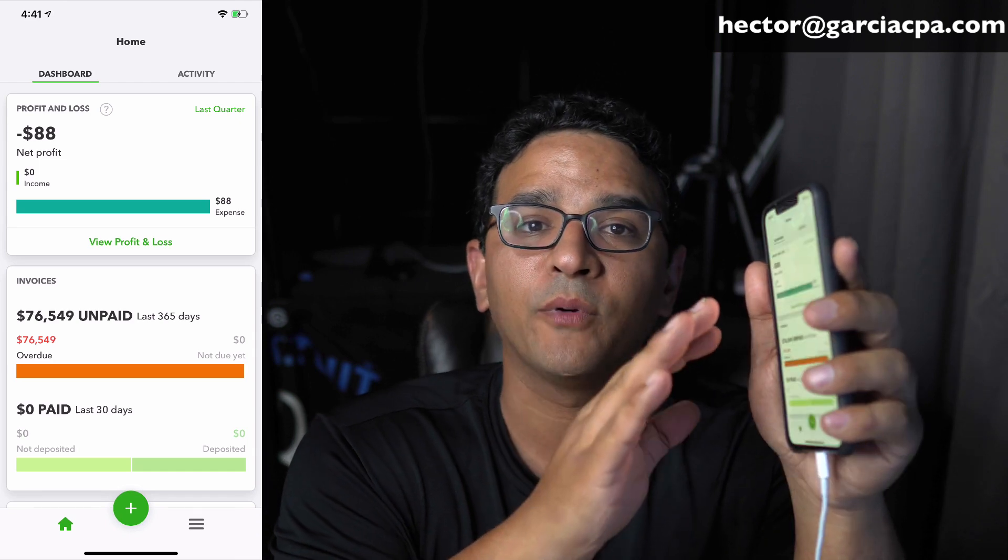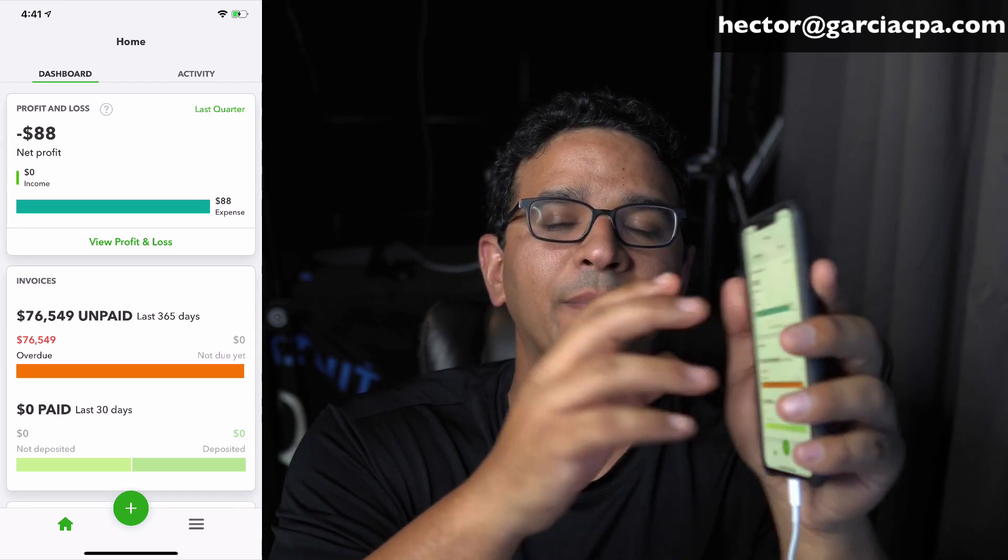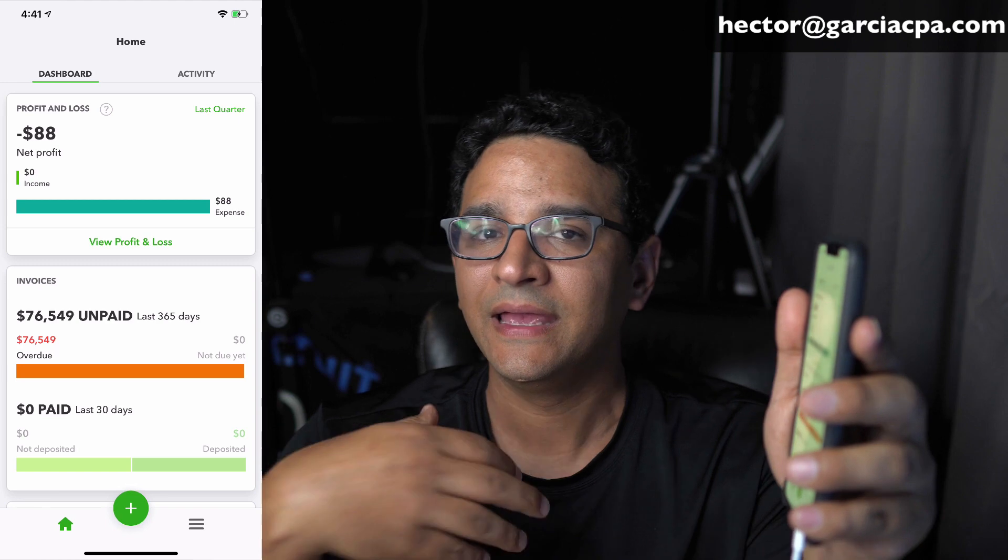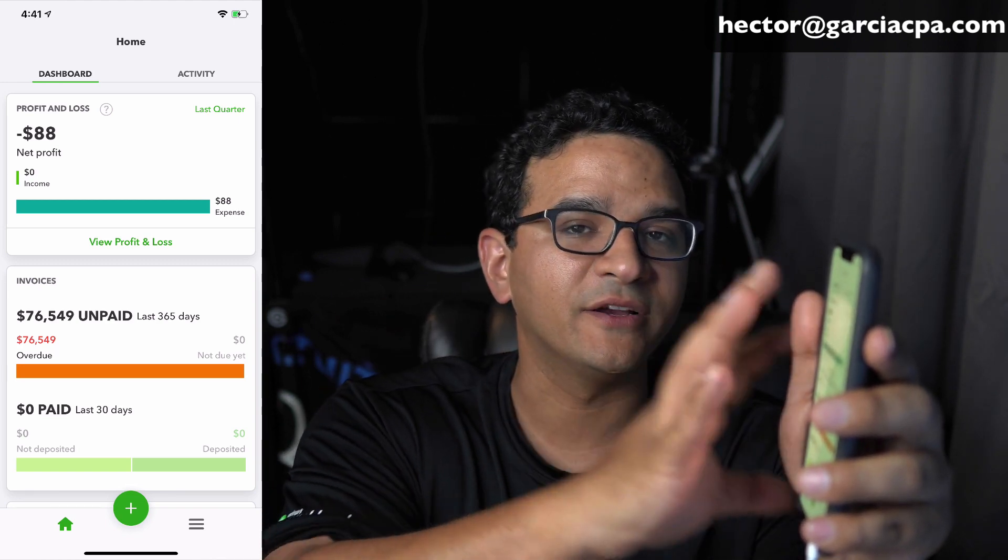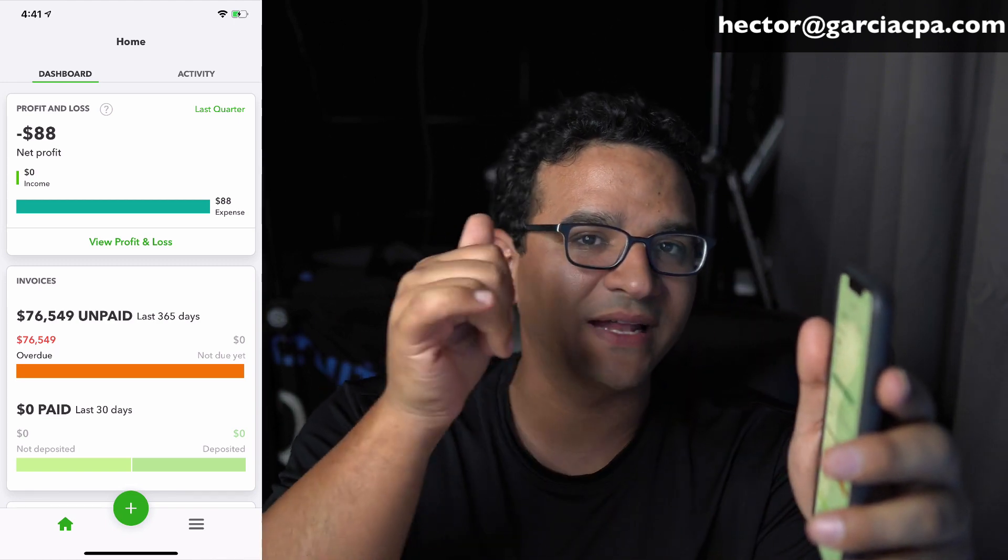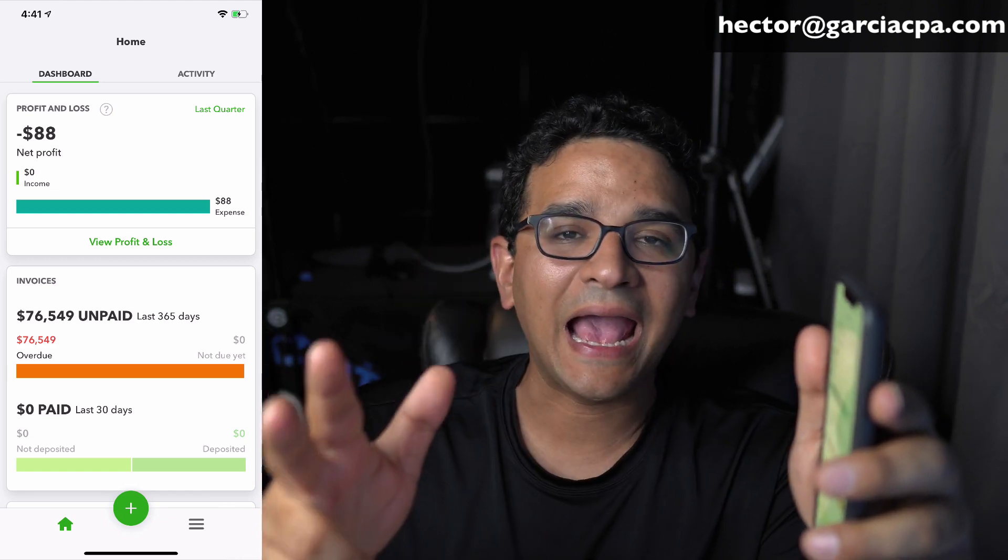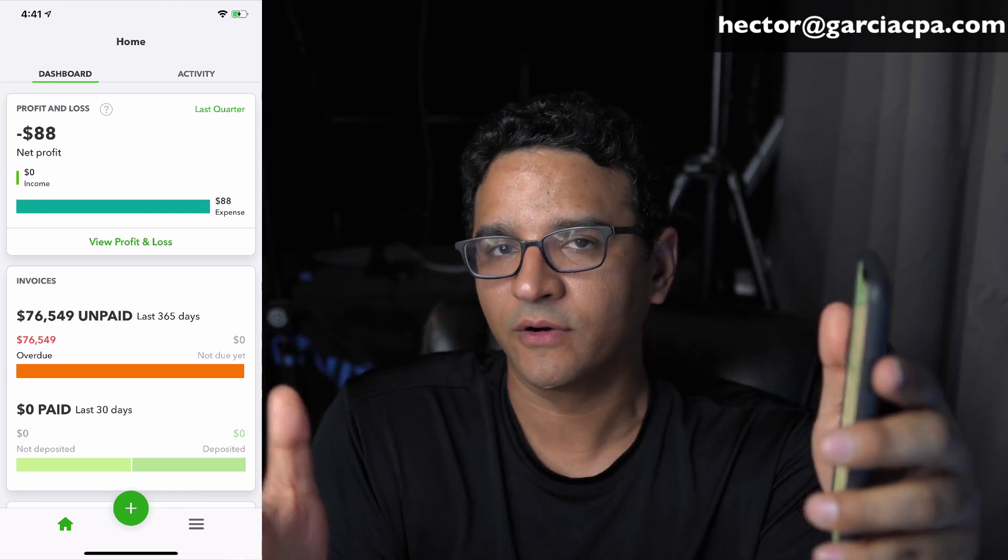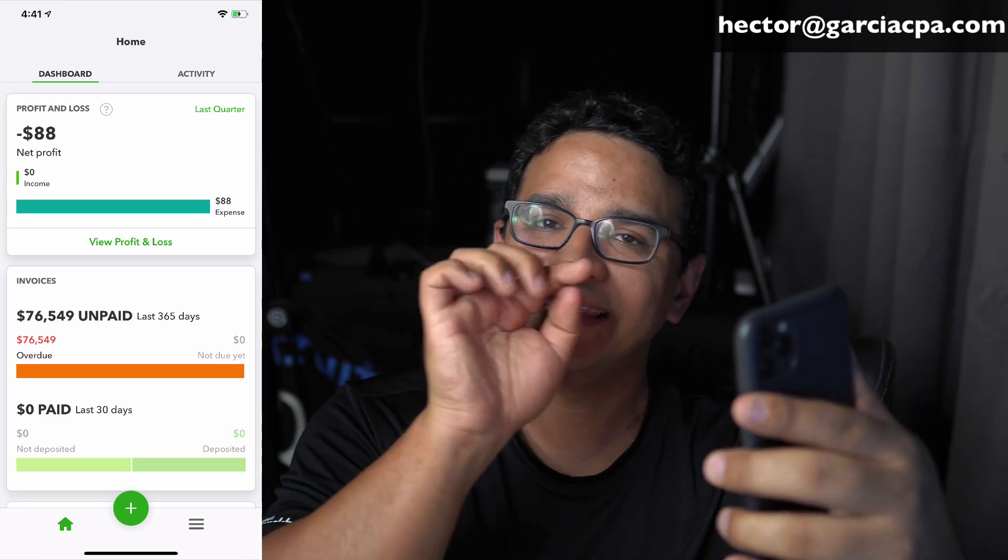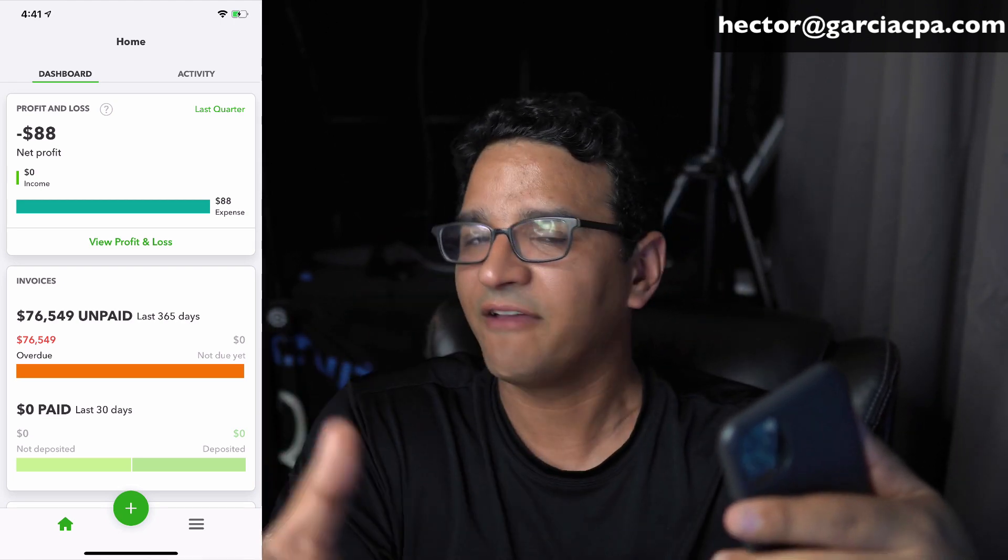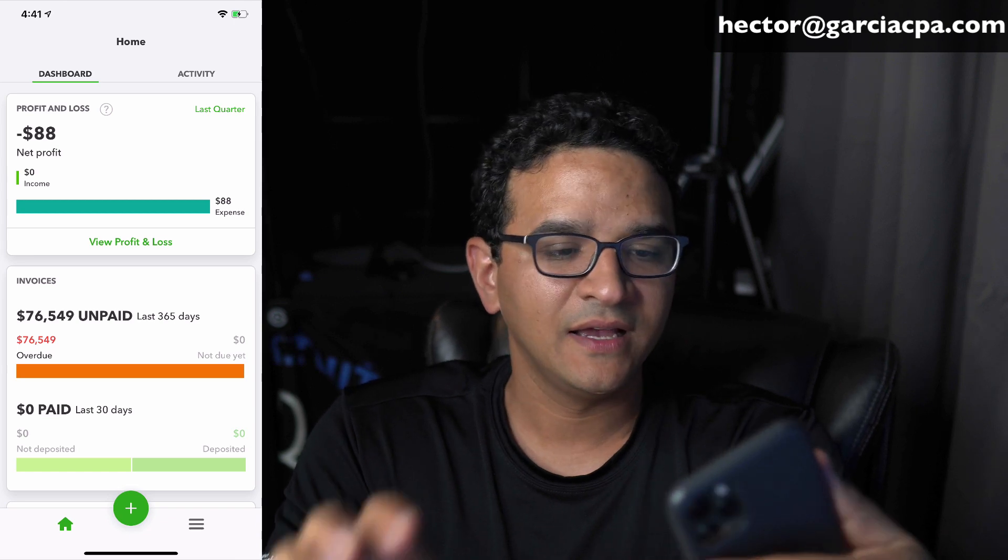One really important thing to keep in mind is this phone app only works on QuickBooks Online. If you're working with QuickBooks Desktop, there's no companion app. There's an app for the Android, an app for the iPhone, and an app for the iPad or larger format tablets. This is going to be on the iPhone so it might be slightly different if you don't have an iPhone and you have a different device.